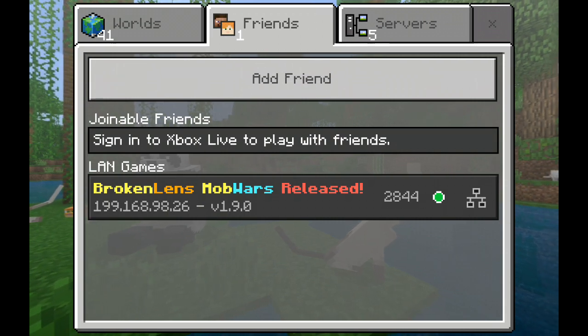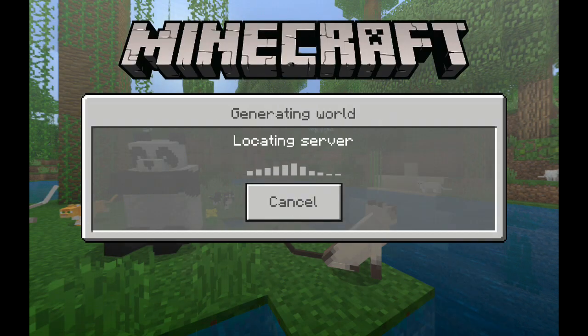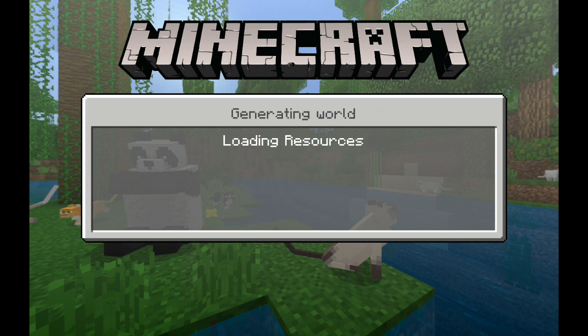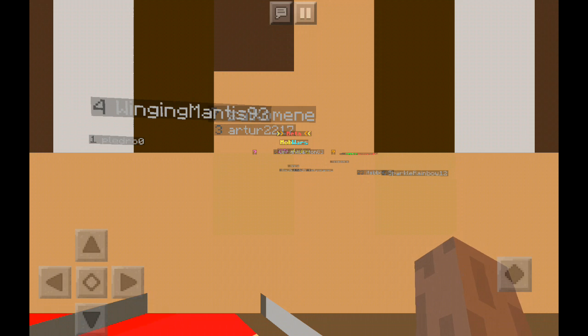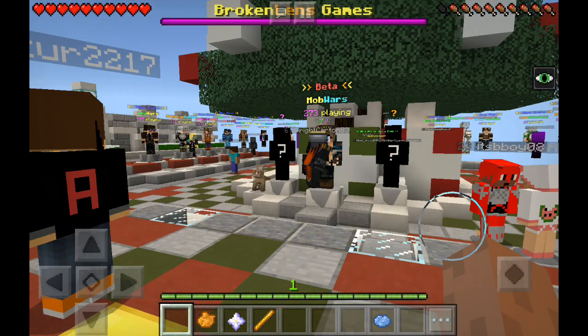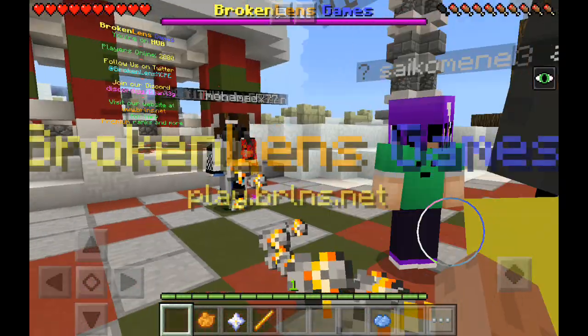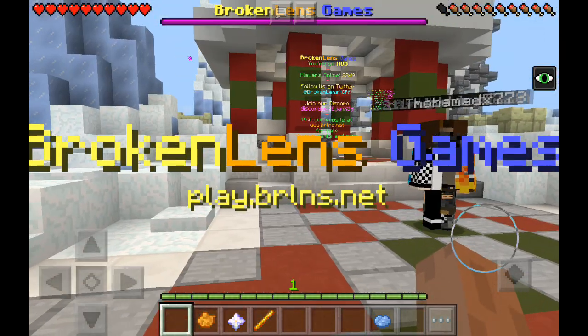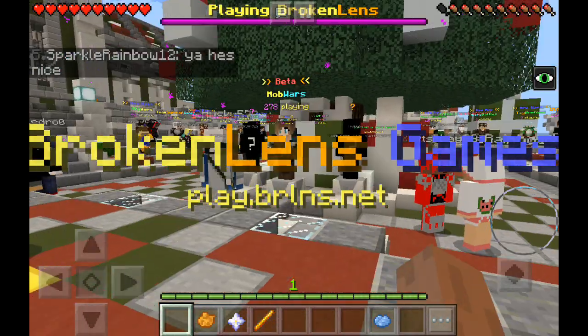And then it will show on Friends. You don't have to sign into Xbox. So this is really how you could go on a server without signing in.